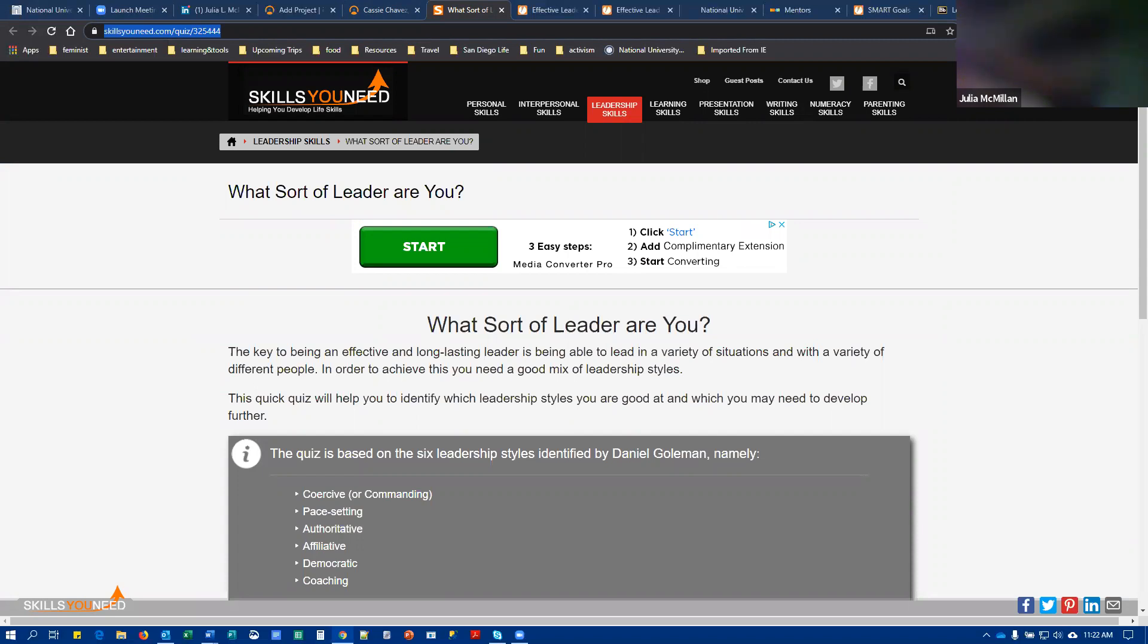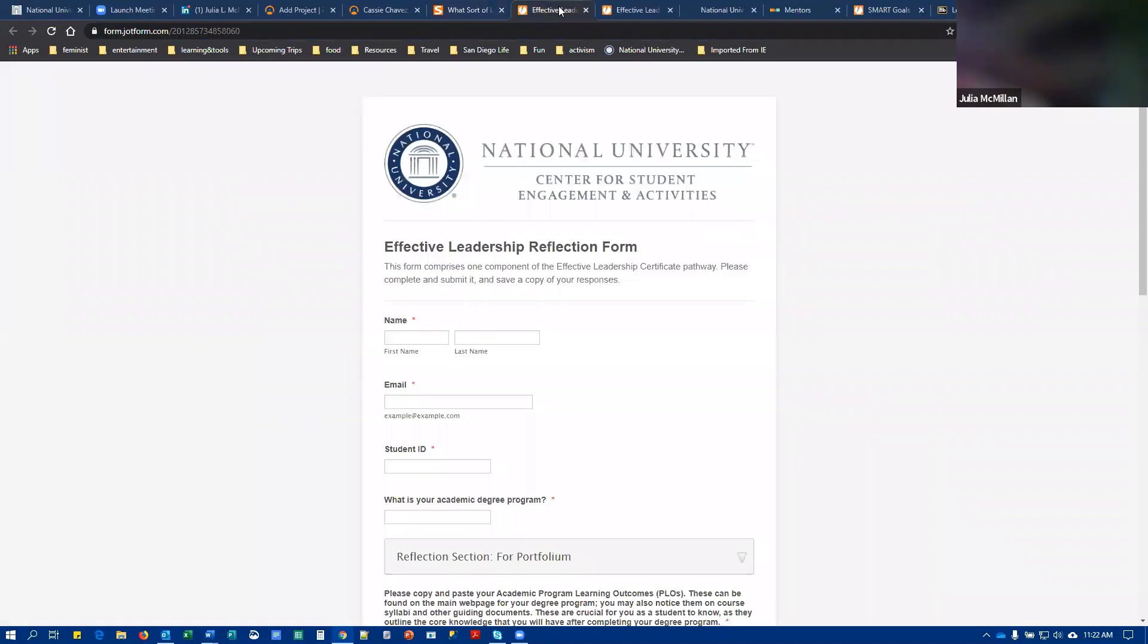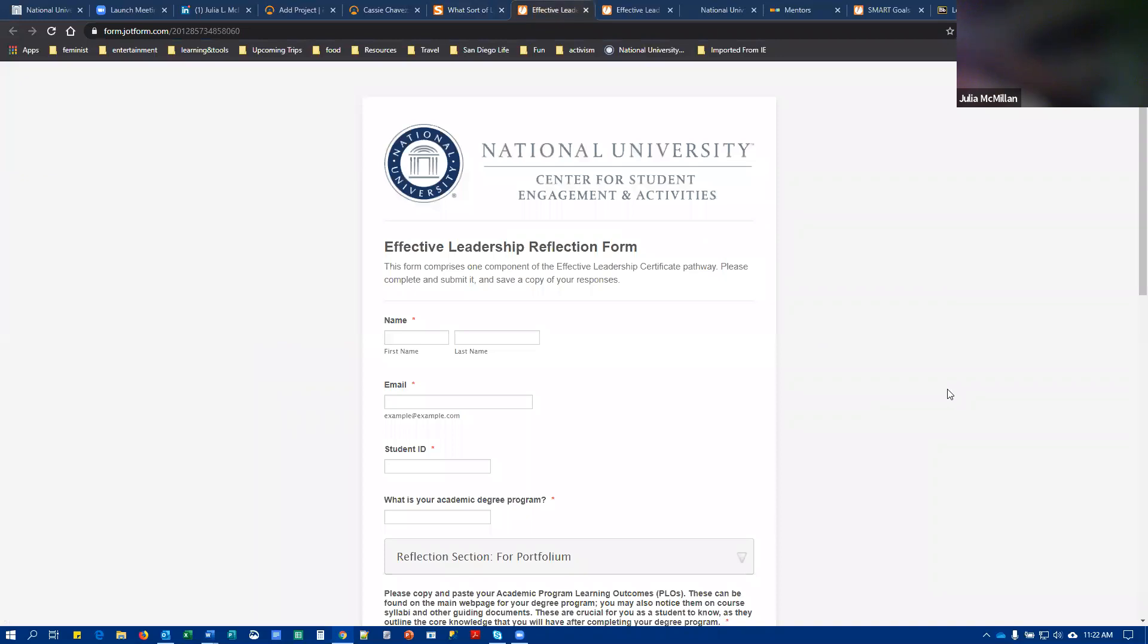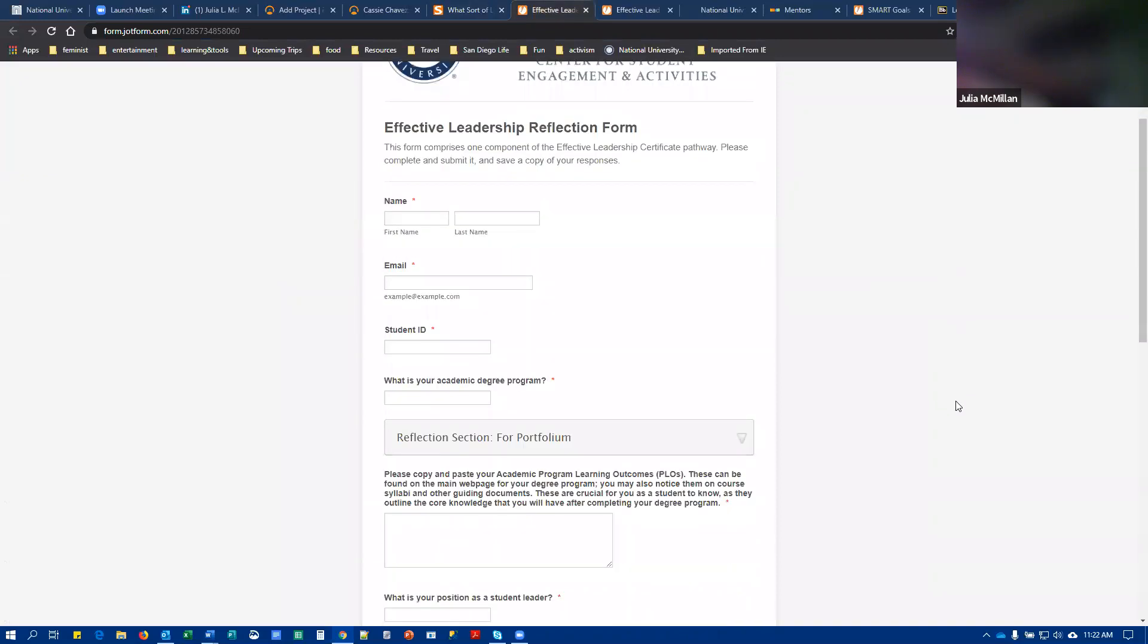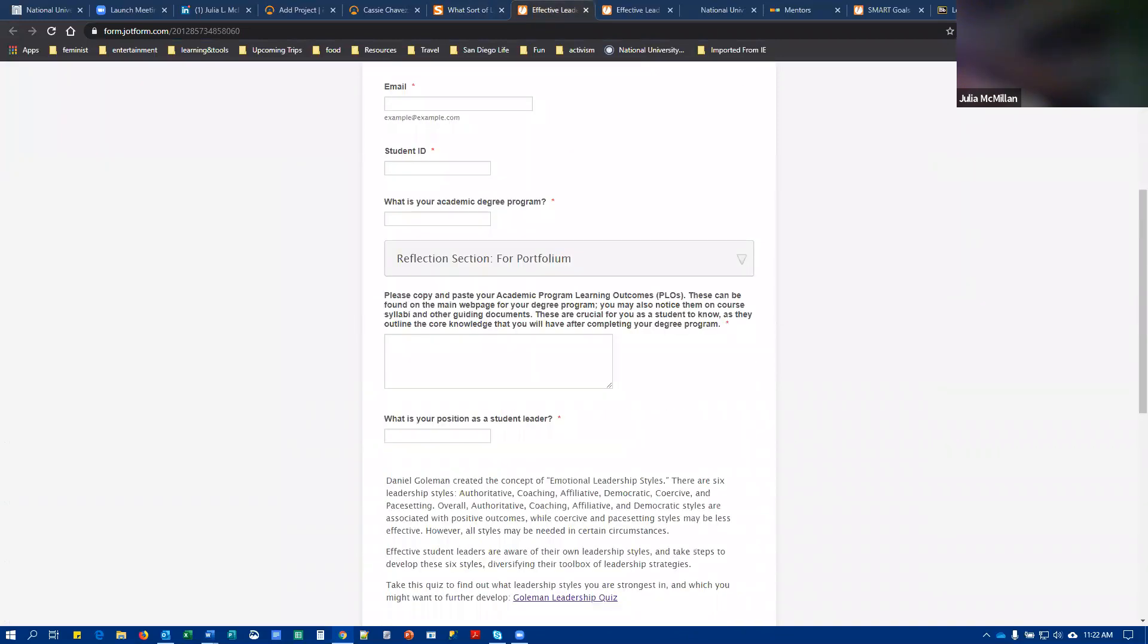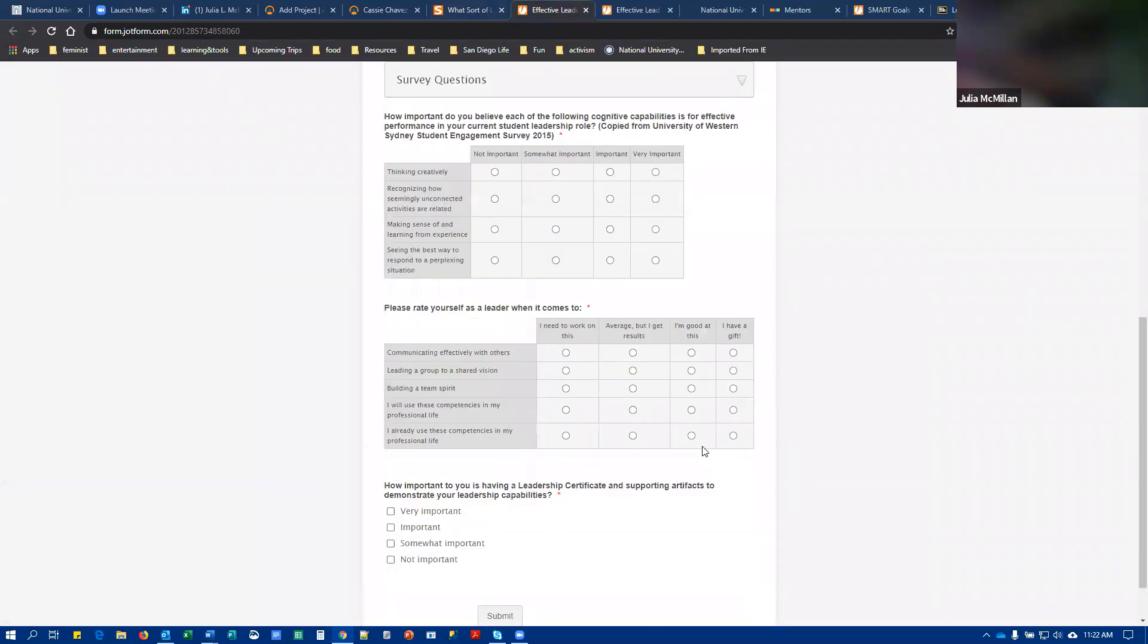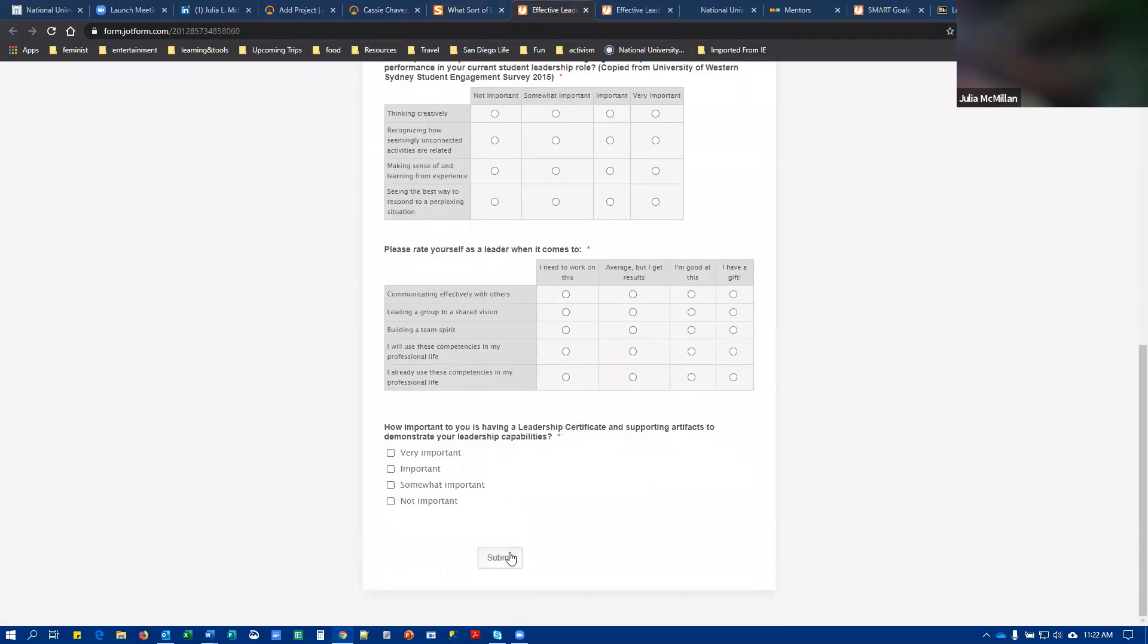Then using these responses, as well as some other info, you are going to complete the effective leadership reflection form. The link to this is provided again in Blackboard here. So you're going to complete this entire form and you're going to get a copy of your responses via email after you click submit.